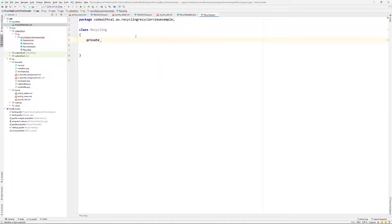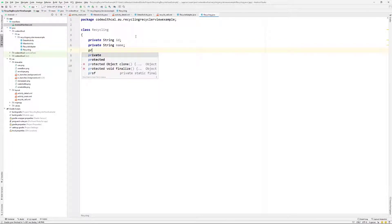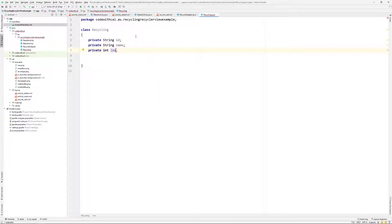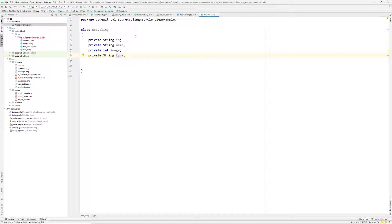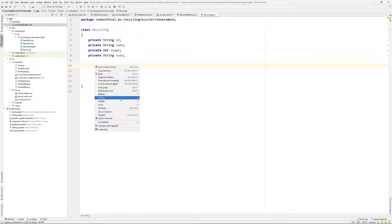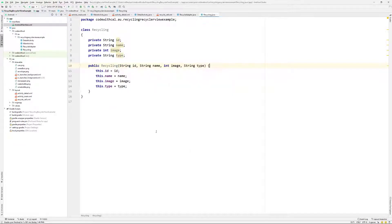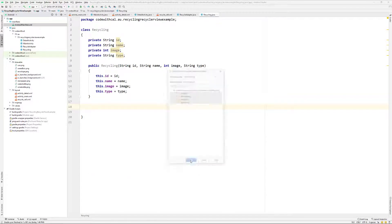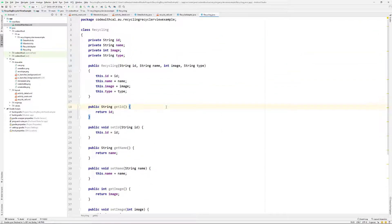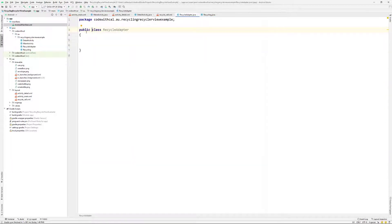Now let's get our Recycling class sorted. It's going to have an ID which is a String, a name which is a String, an int pointing to our image resource, and one more String called type. I right-click and generate a constructor, highlight all fields and hit OK, then generate getters for all of them as well — a quick easy way to build a model class. I'll make the class public.